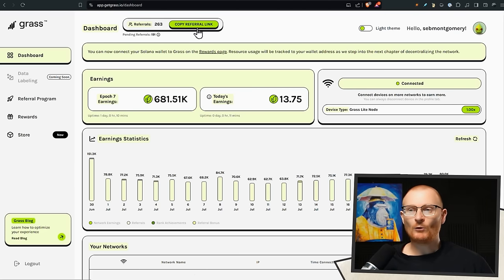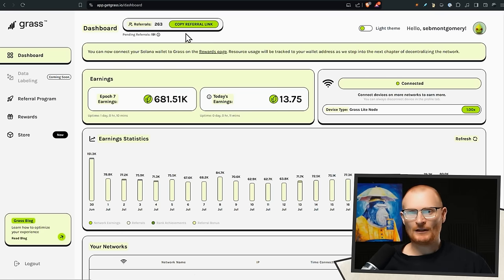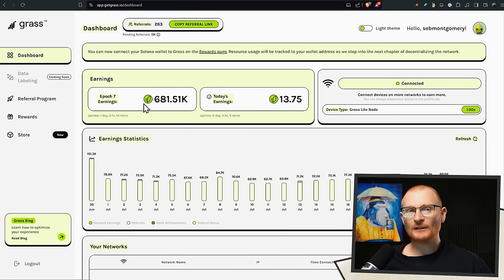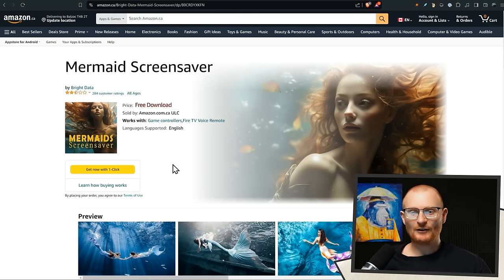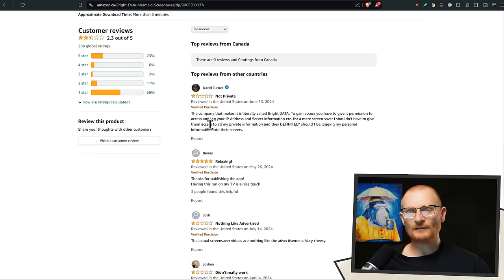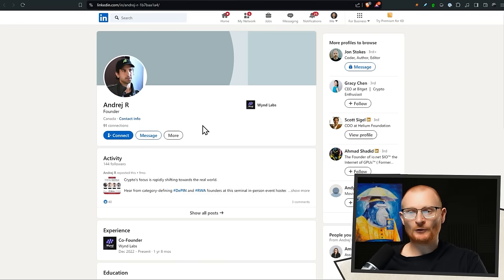This is what the dashboard looks like. There's a referral link below - it's entirely up to you if you want to use it. This computer is connected and earning points, which in my case come from referrals but also from using the app in the past. There are already services out there that do similar things - for example, this mermaid screensaver. You can get it for free, but the reviews show they're taking your IP address and grabbing all this information without paying you for it.